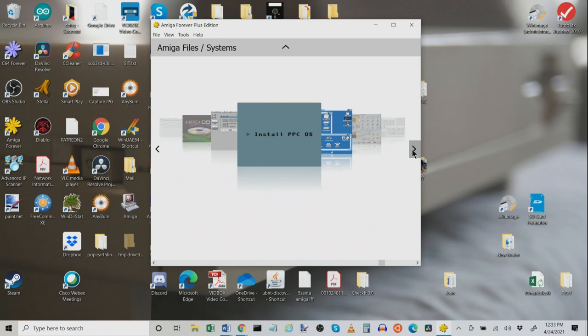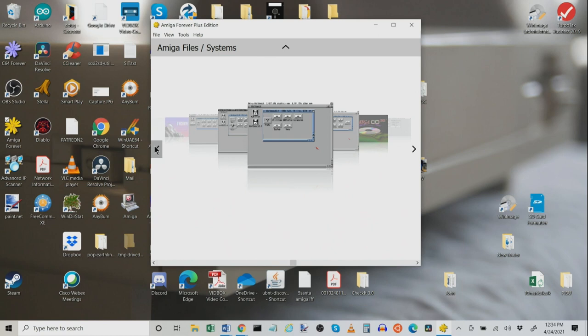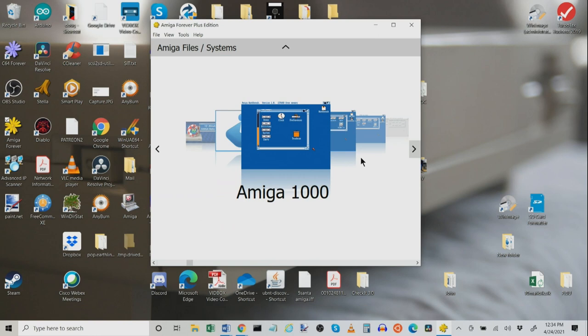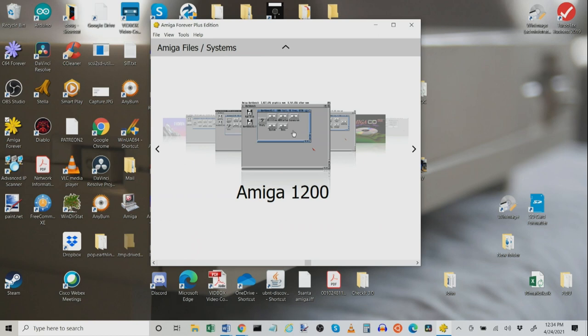Now each of these systems seen here represents the default configuration of a specific model or OS release. It's actually quite clever as you can easily check out an Amiga 1200 even if you only have an Amiga 500. The WinUAE architecture is very stable and does an incredible job of emulating software. Let's take a look and see how these are structured. Now of course we can just click any of these to launch them and it would take us right into the emulation and we will get there in a minute.